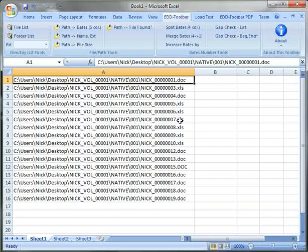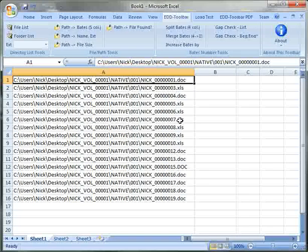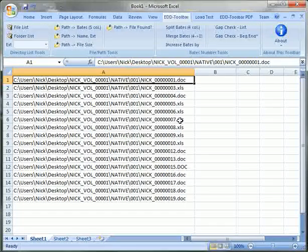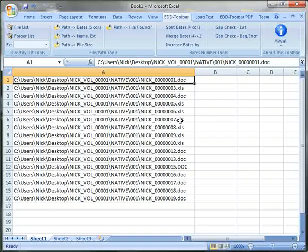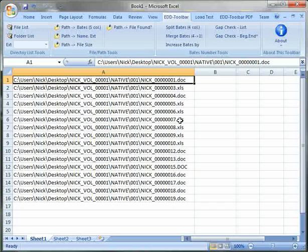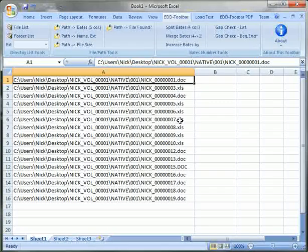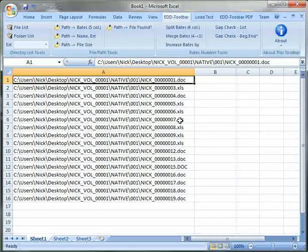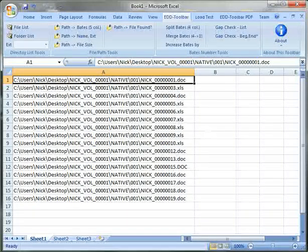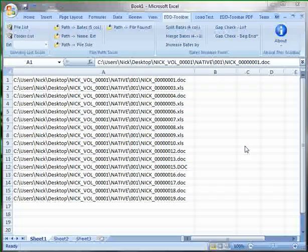So right here EDToolbar just created a list of files for me and it put it right into my current Excel workbook. Not a separate text file that you need to load into Excel later on. It saved right into my current worksheet. Now let's take a look and see what we can do with this directory list.